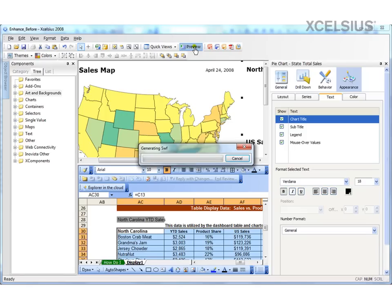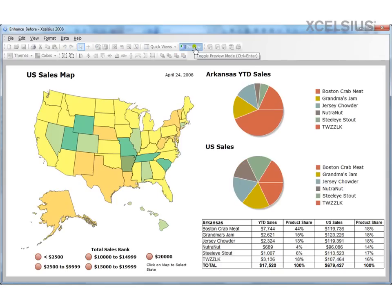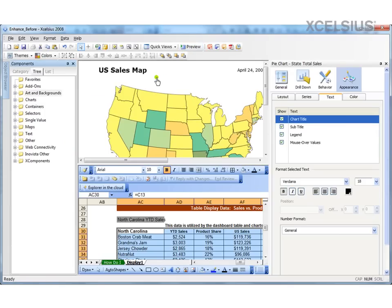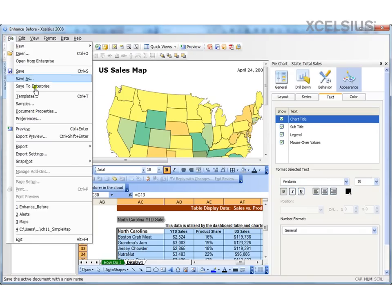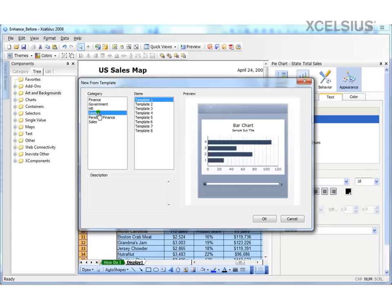So let's go ahead and quickly preview what we have at hand. When I preview, as I told you, it looks very bland. The user doesn't know where to go. There is no workflow and there is no visual appeal. So let's quickly switch to the original dashboard.